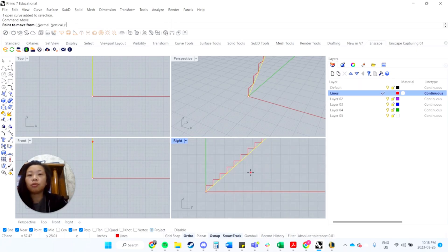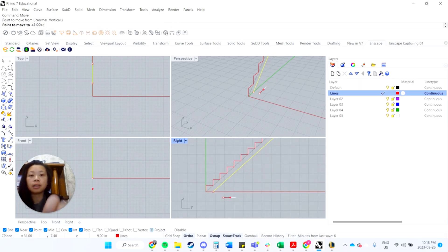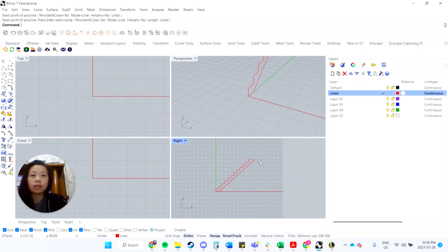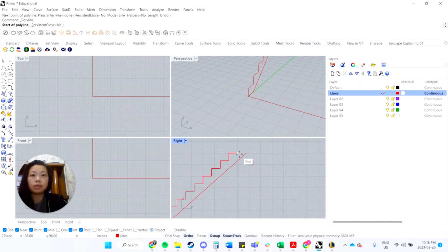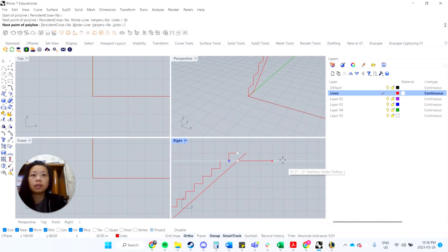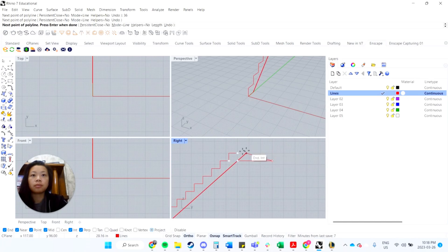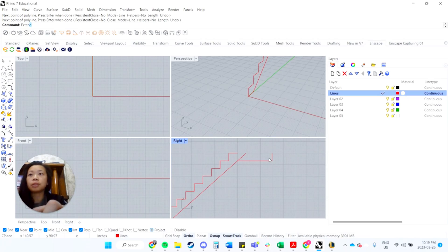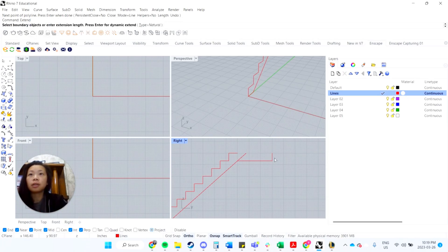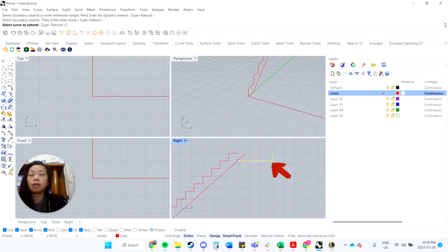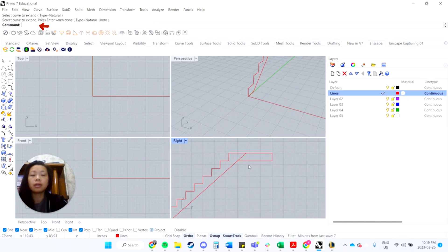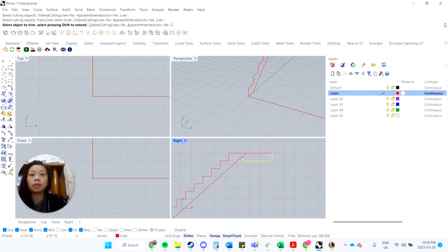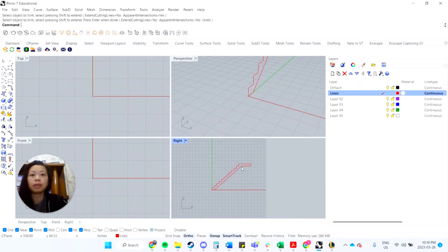Then I'll just move this over by, let's say 9, and I'm just going to make it about, I typed in 36, and then I'm just going to extend. This is the boundary, enter, and then I'll extend this over. And then I'll type in trim, select the cutting objects, this one, and then I'm trimming that off.